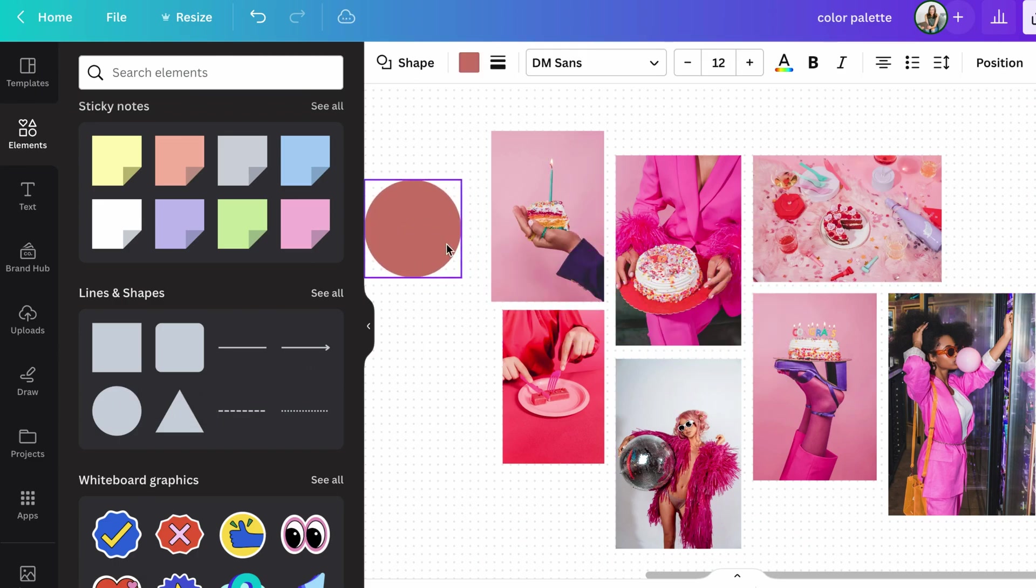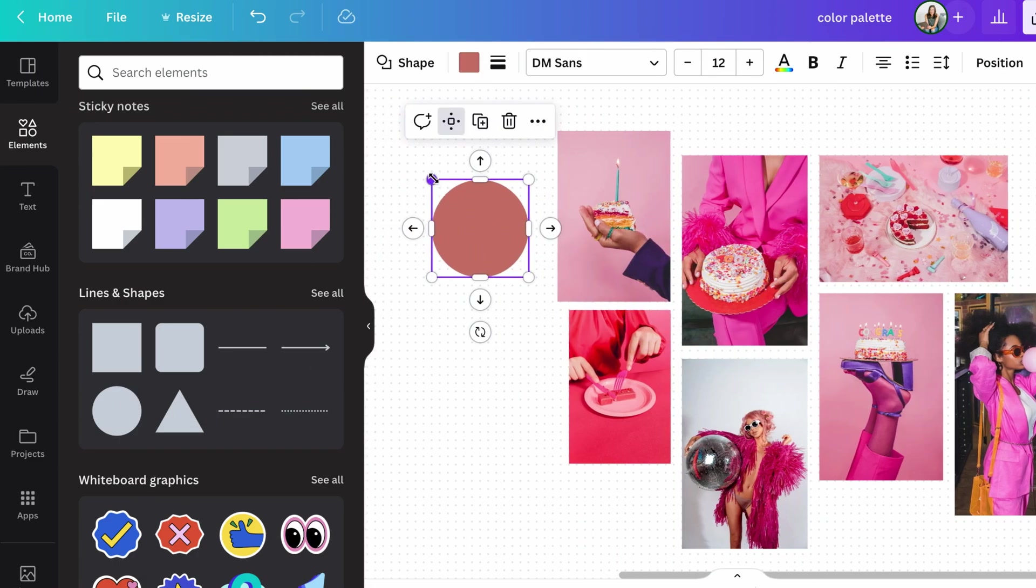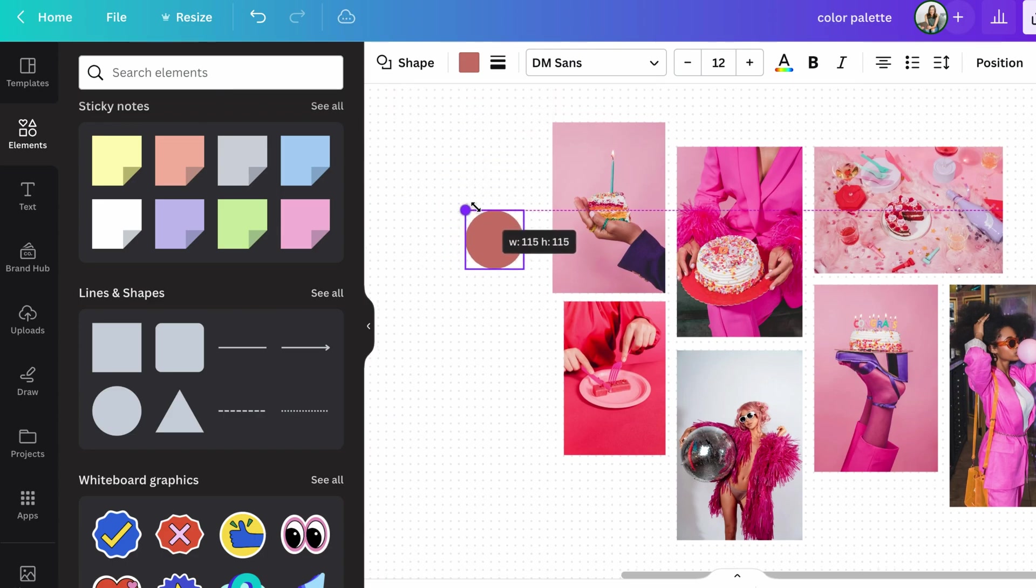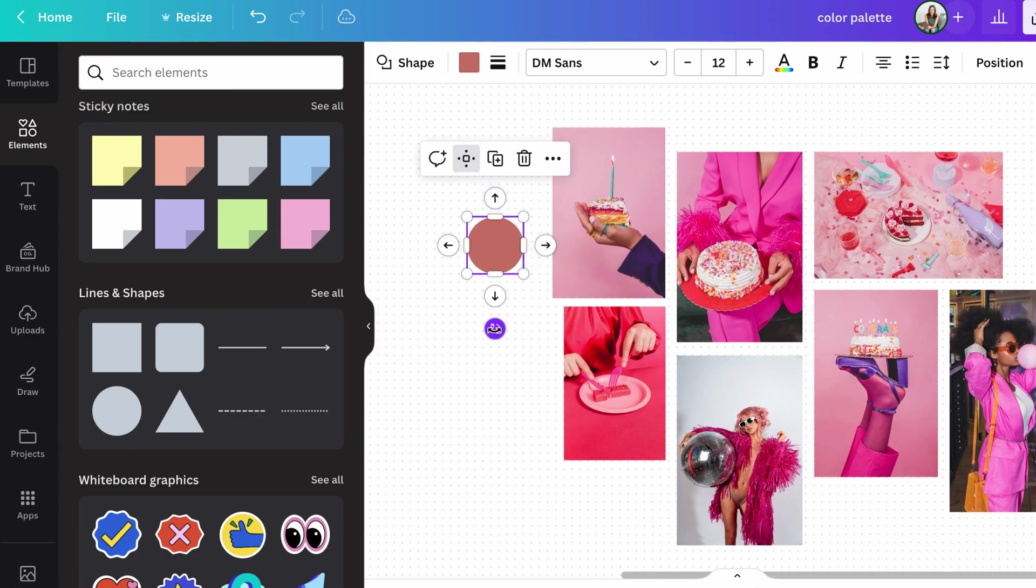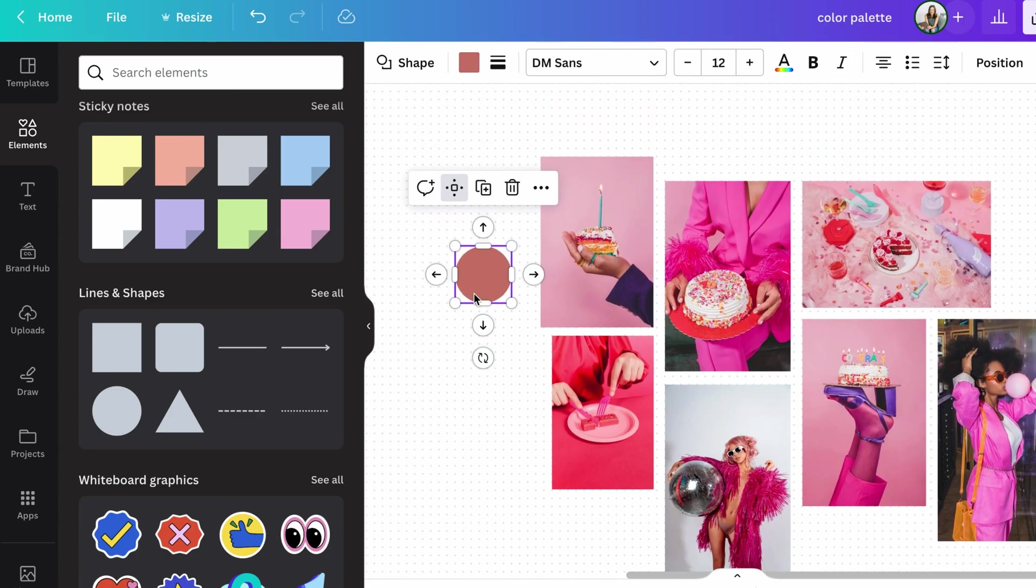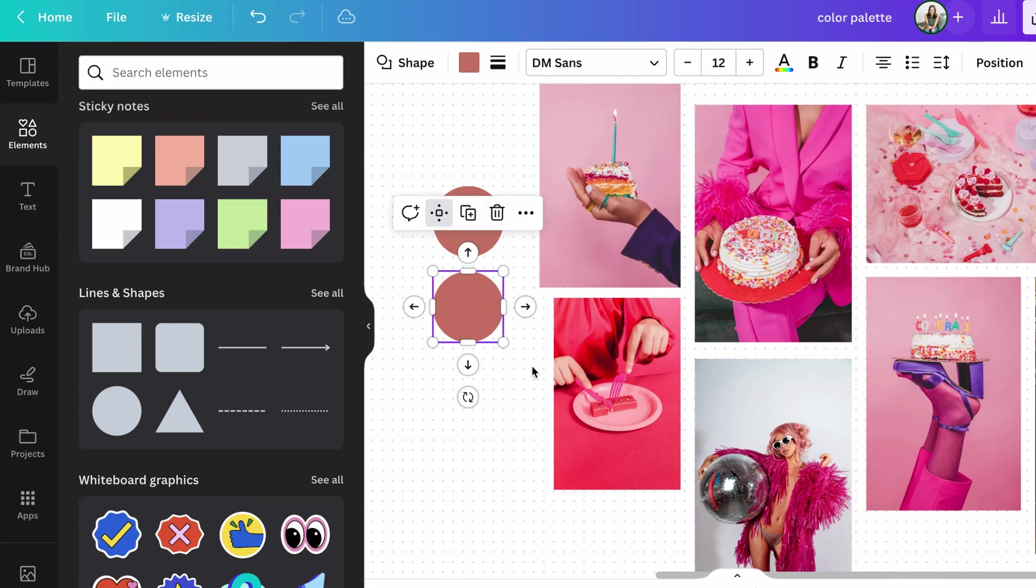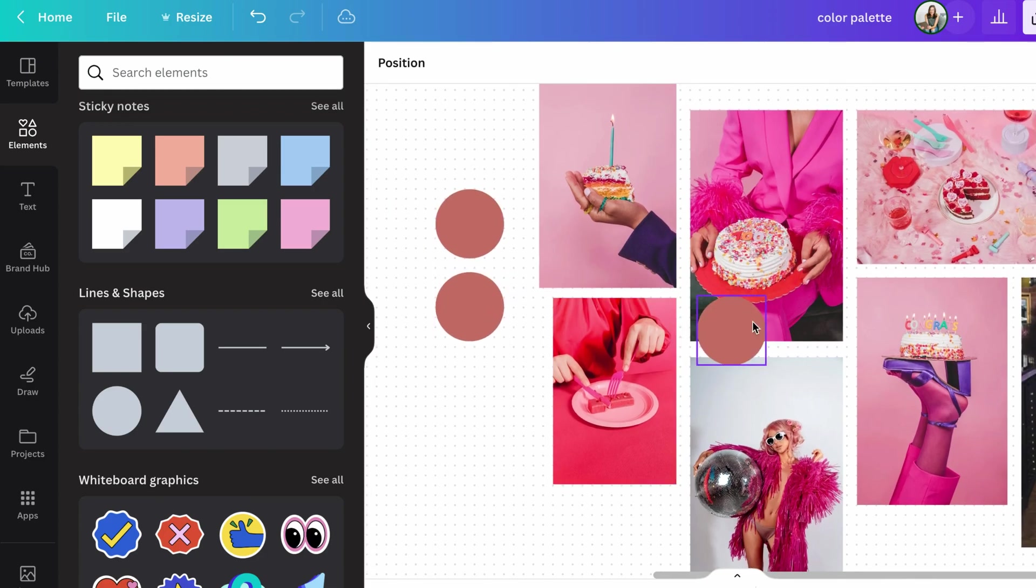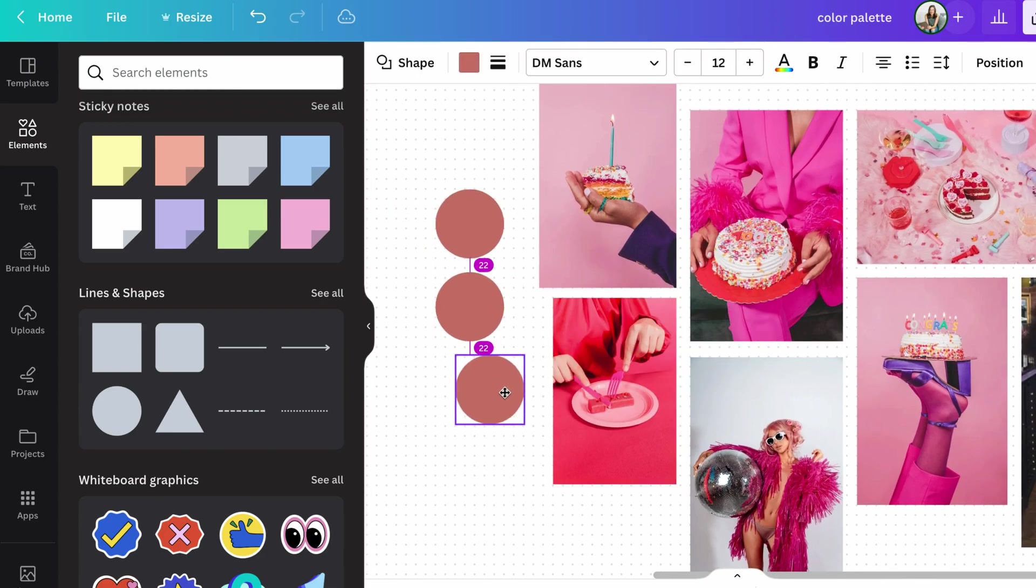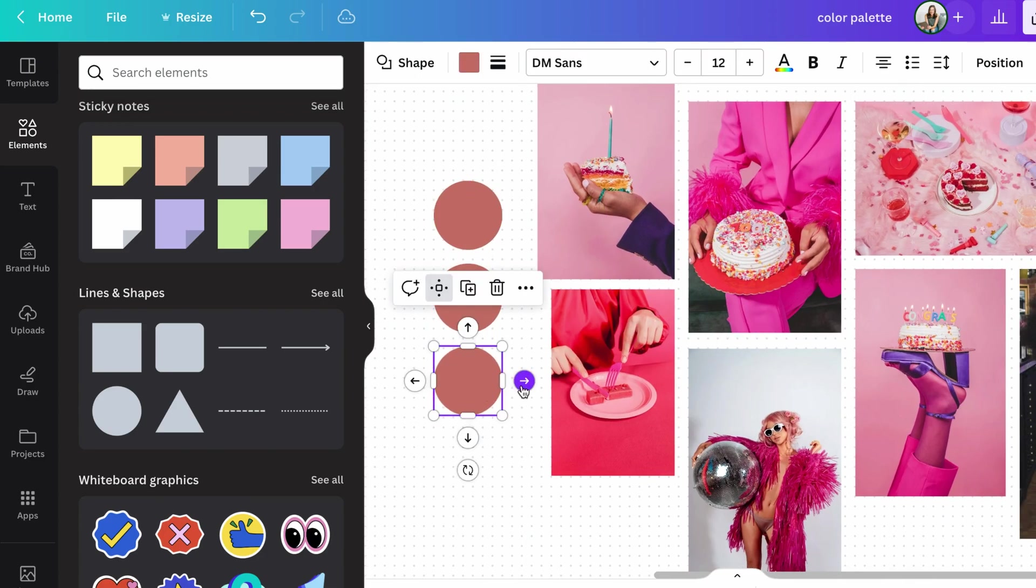So I'm going to go ahead and add some circles. So just move them aside. Maybe make it a bit smaller. And then I'm just going to go ahead and copy this same circle because it's already the right size that I wanted.